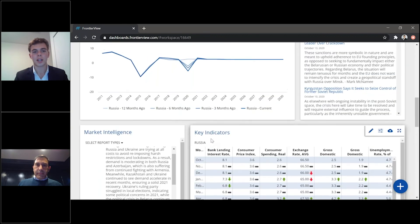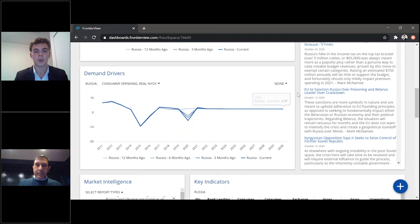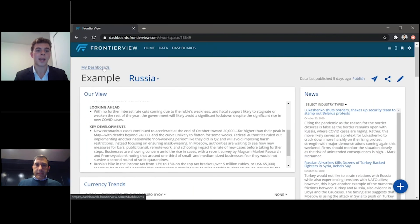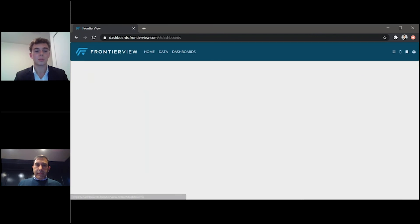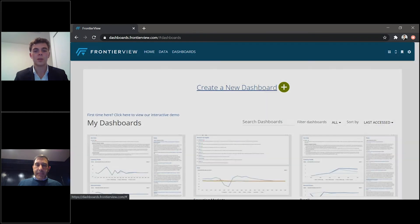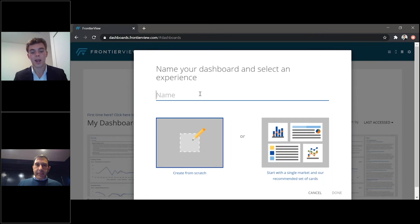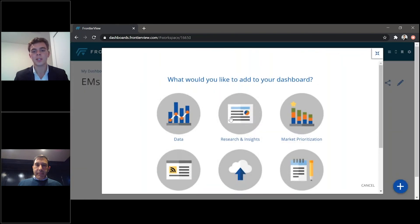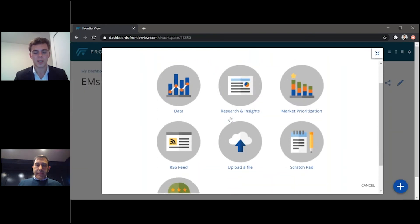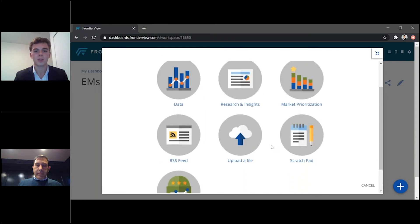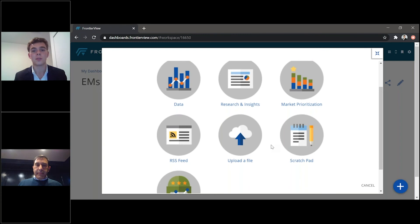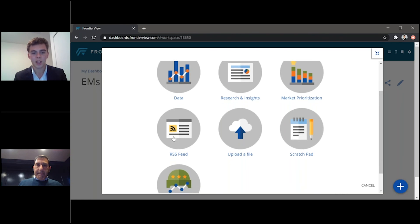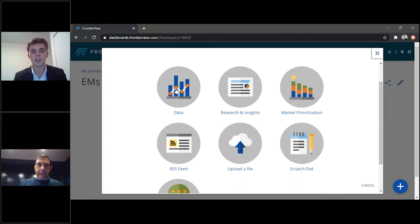That is just an example of a single country dashboard. As we move back towards your dashboards, and when we create a new dashboard and start from scratch, we can start from scratch and we can just call this emerging markets. We'll press done. And here, this is where you have even more flexibility and independence to select the most important areas of information that are relevant to you and your team. So if you're interested in data, it's available here, research as well, an RSS feed, uploading an internal file as well.